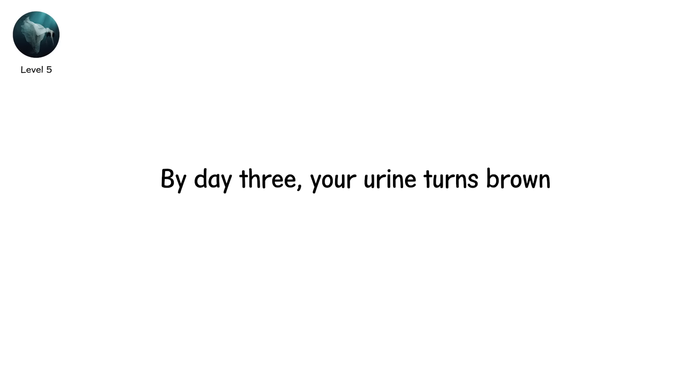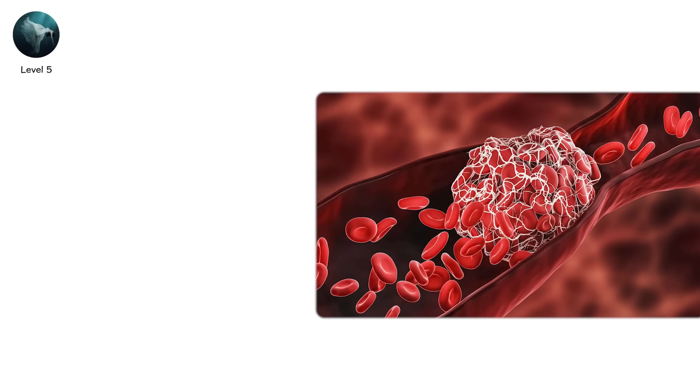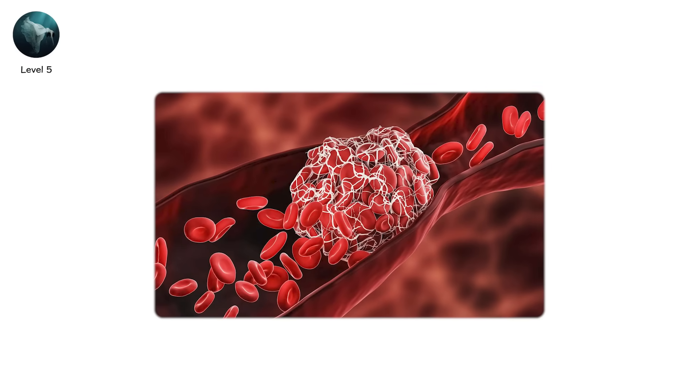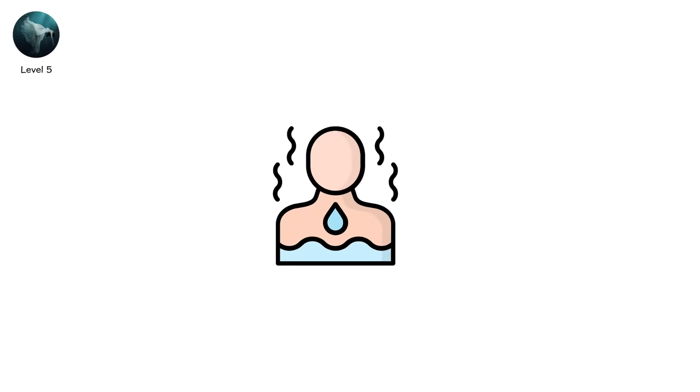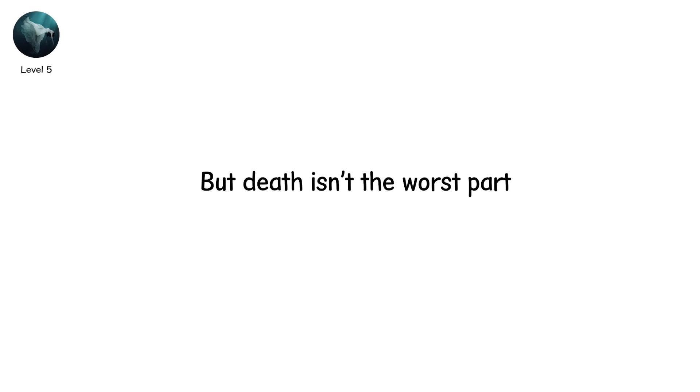By day 3, your urine turns brown. By day 5, you stop sweating. Your blood thickens. Your heart strains. And then your organs start to fail. Death from dehydration can take 3 to 10 days, depending on conditions. But death isn't the worst part. It's the madness.